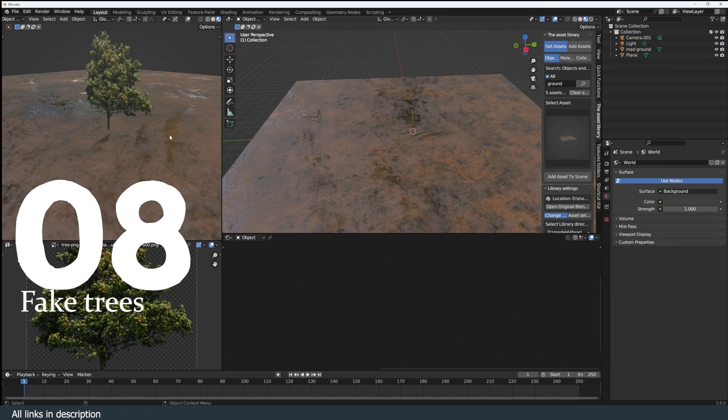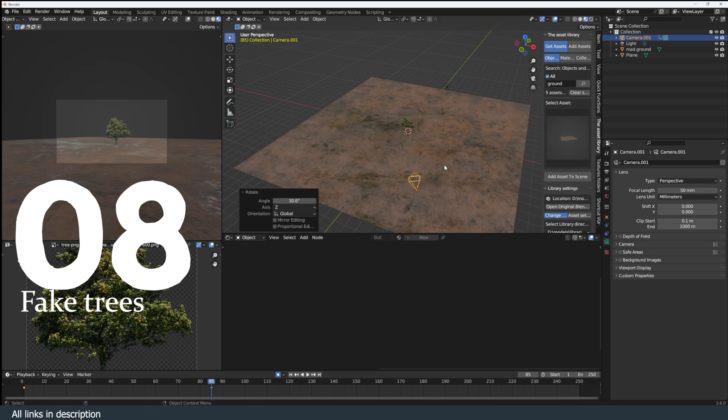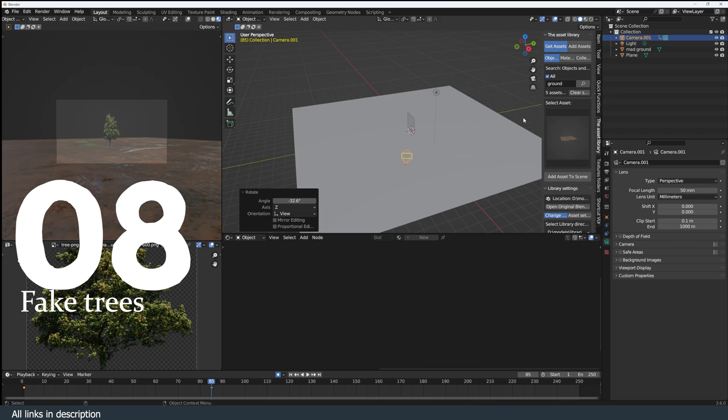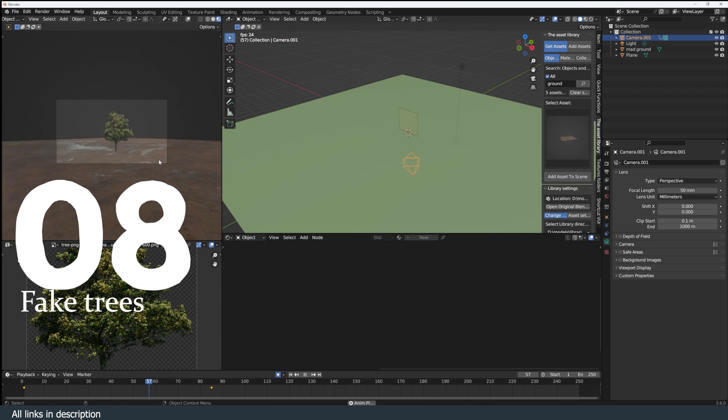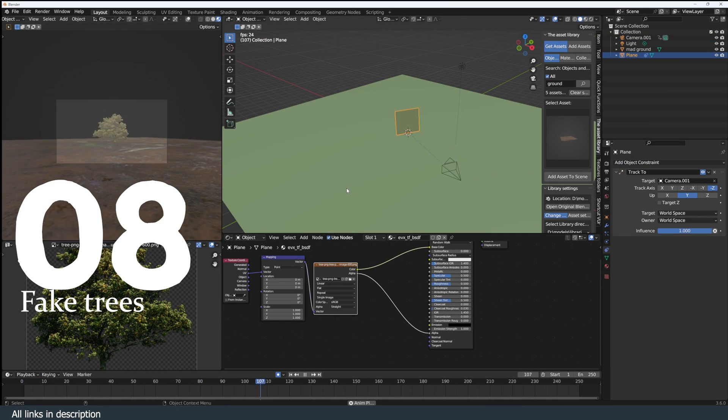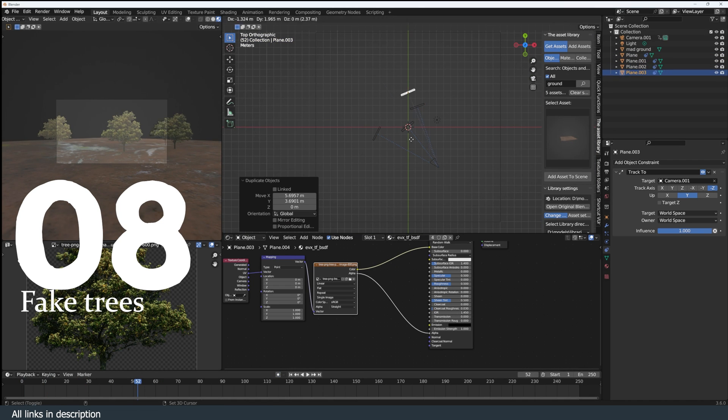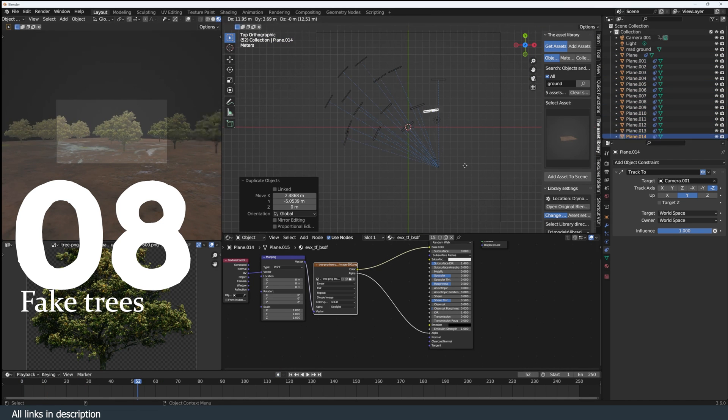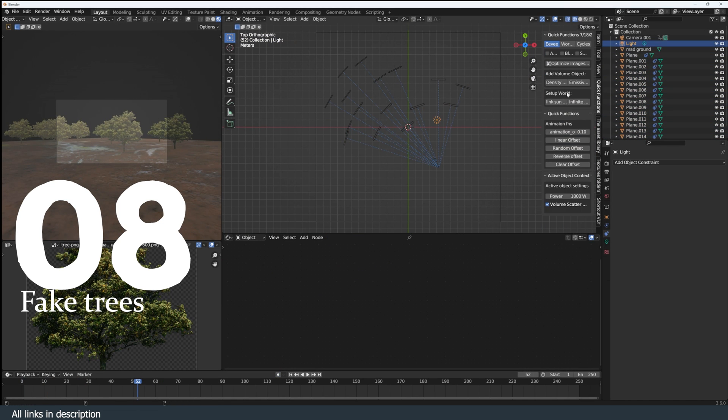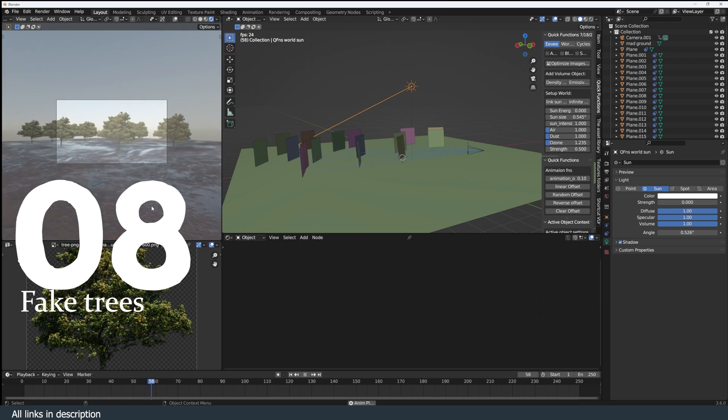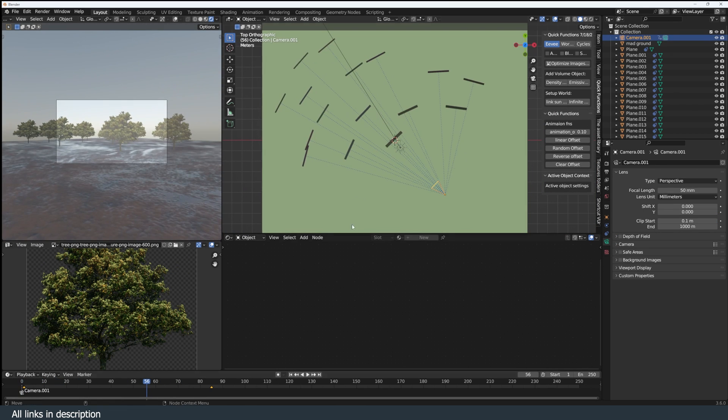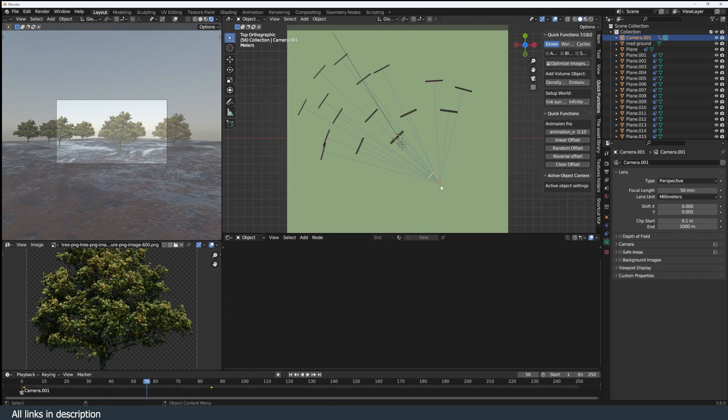Number eight: fake trees. Like silhouettes, trees don't have to be active geometry. You can use a simple texture on a plane and make it always face the camera using a track-to constraint and making the camera the target of that constraint. This guarantees that the tree will always be facing the camera.